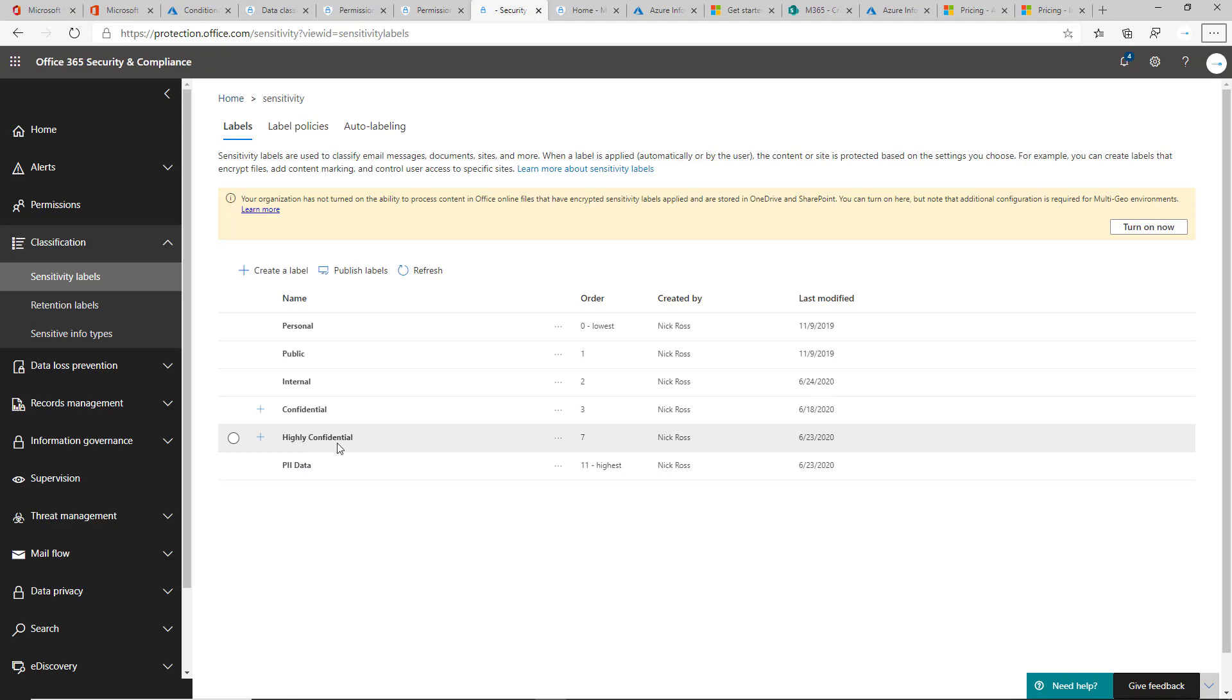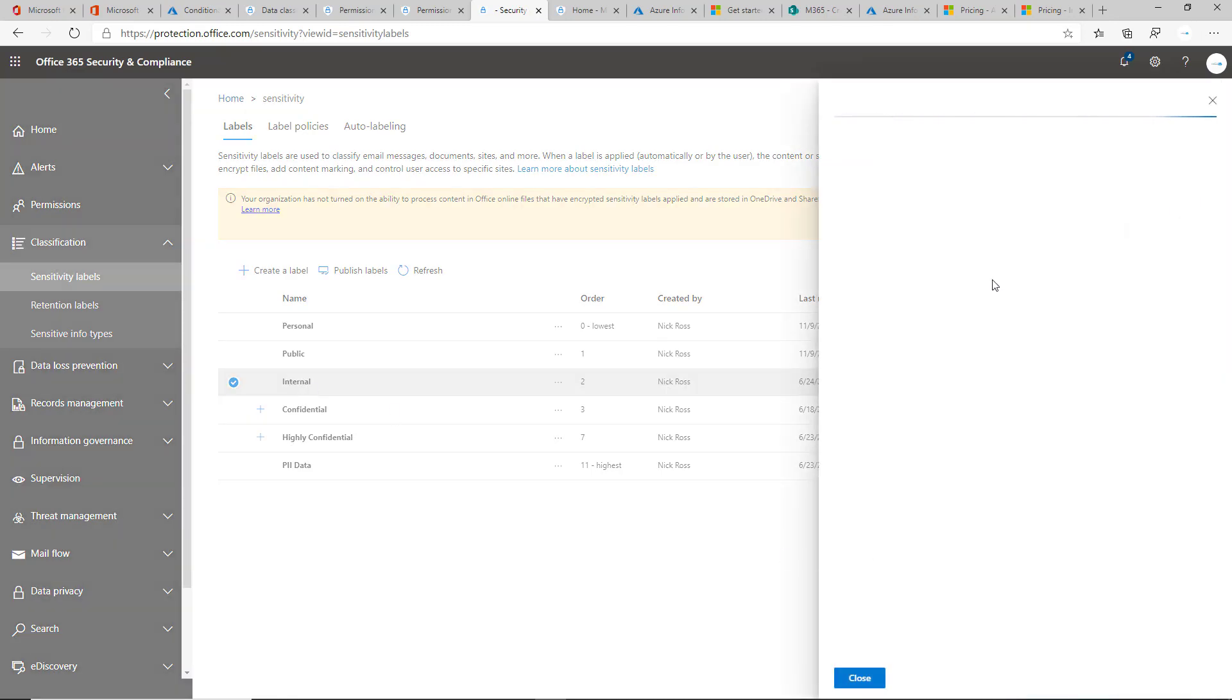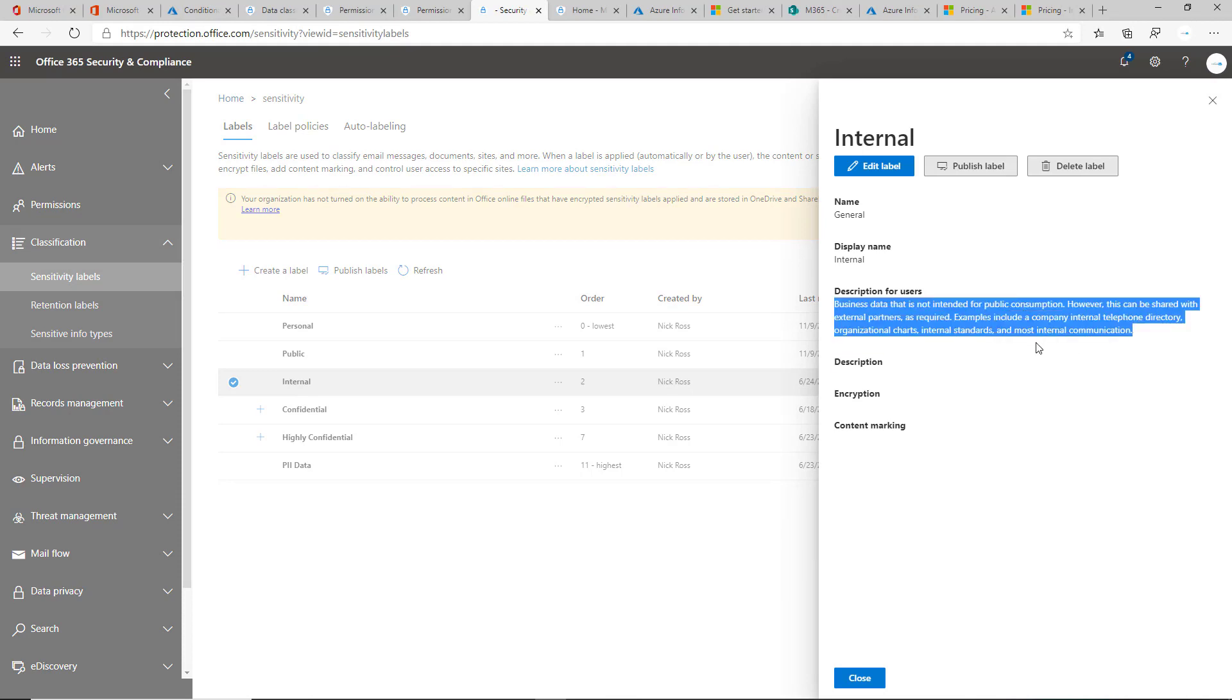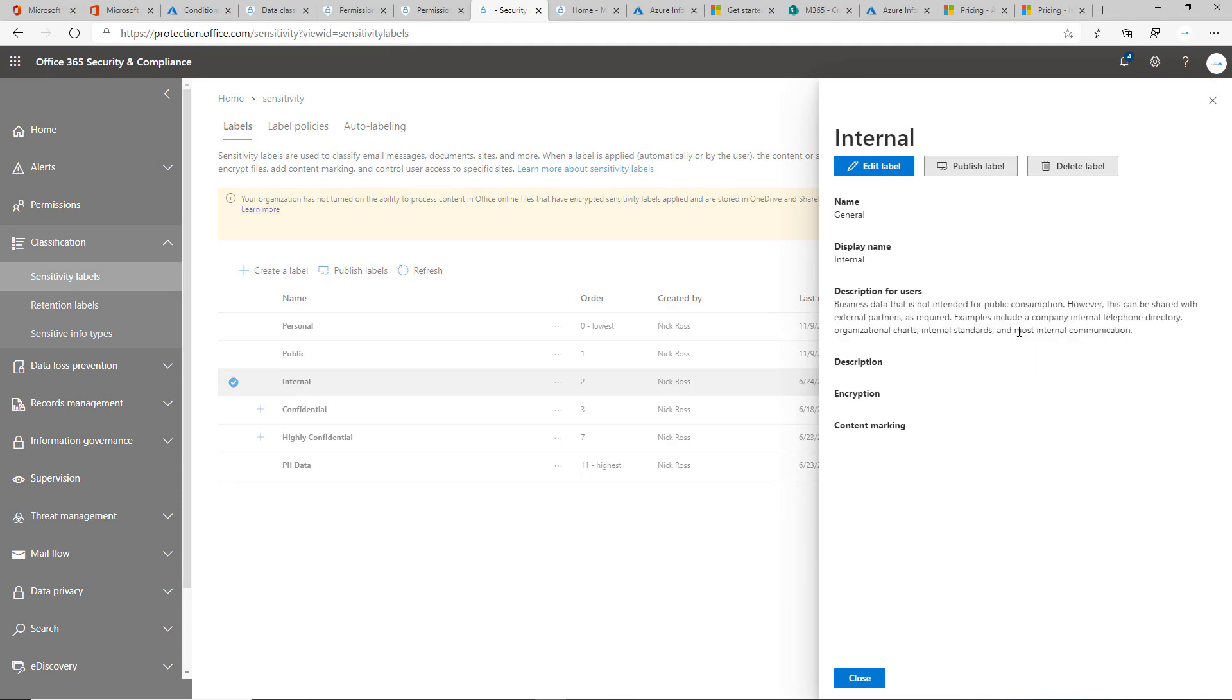Whenever you're going and looking at this, you can view it. The only one I change here always is general to internal. When I'm looking at this, I look at the description here and it makes more sense for me to say that it's an internal doc.